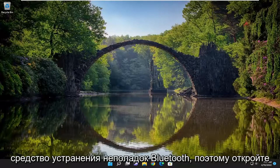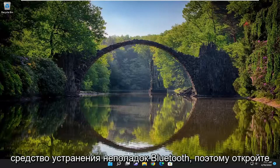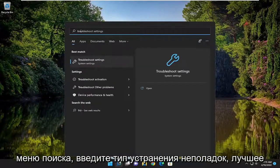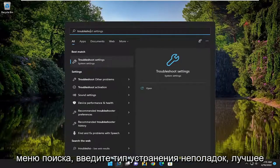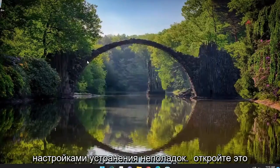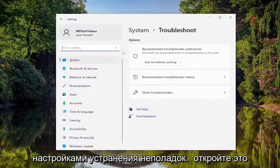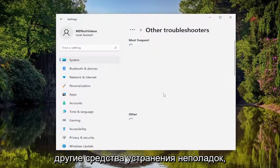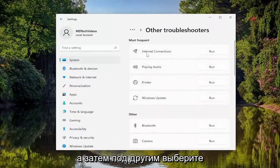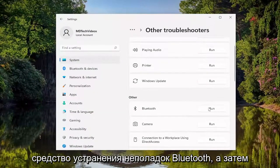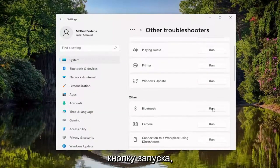You can also run the Bluetooth troubleshooter. Open up the search menu, type in Troubleshoot. Best match, you'll come back with Troubleshoot Settings — go ahead and open that up. On the right side, select Other Troubleshooters, and then underneath Other, select the Bluetooth troubleshooter and then the Run button.